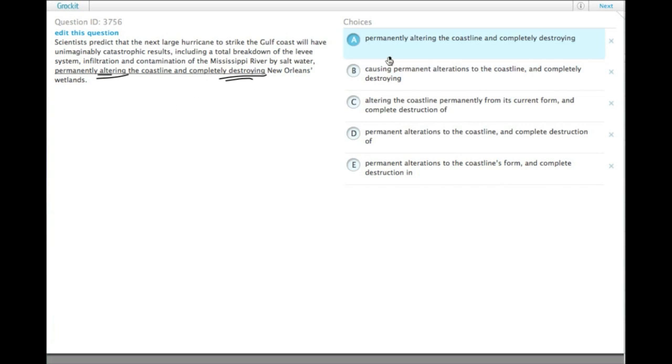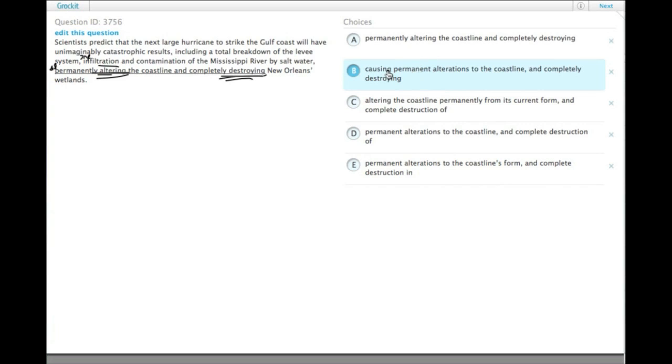So if we're going to change to altering and destroying, we would need to have an AND before the last item in the list of things, and then start a new AND here for the altering and the destroying. Unless we were summarizing that all of those things were permanently altering and completely destroying. Then we wouldn't need the AND here, but we would still need the AND here.